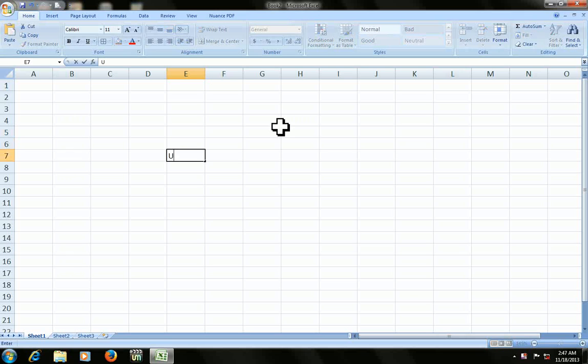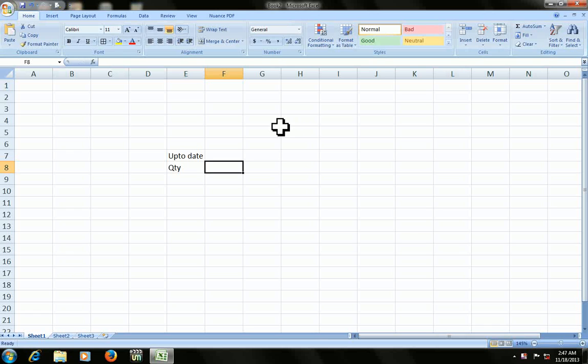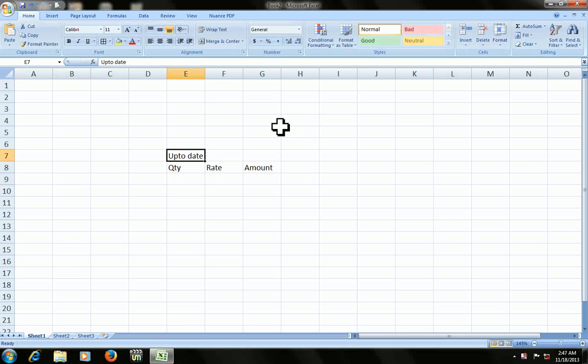I'd like to insert three more columns: quantity, rate, and amount. After that, we need to merge these two columns.